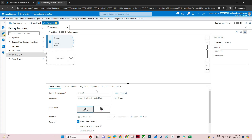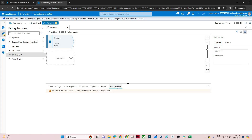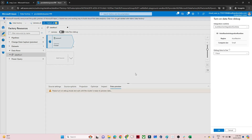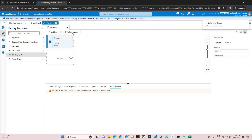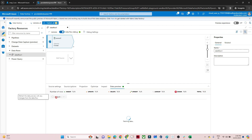Now my source is ready. If you want to preview your data, click on Data Preview. You need to first turn on Data Flow Debug. Once the debug session starts, you will be able to preview your data. Click Refresh and you can see the data being fetched. Whatever dataset and source you are creating, always click on Data Preview and verify your data looks good before proceeding.